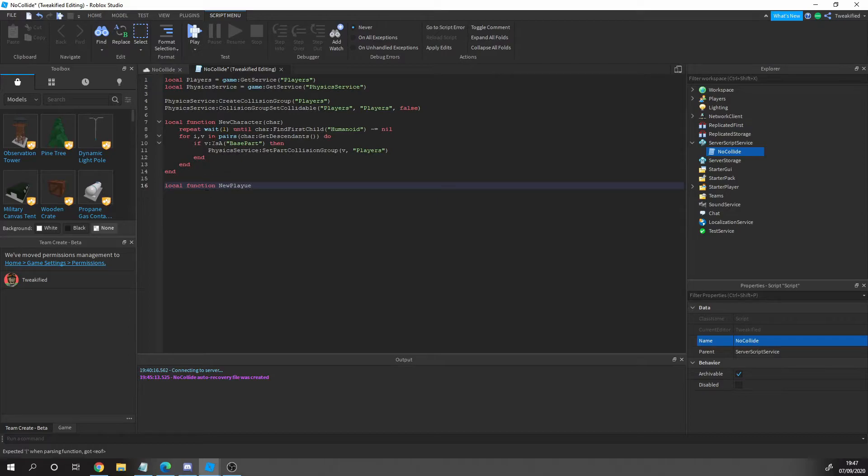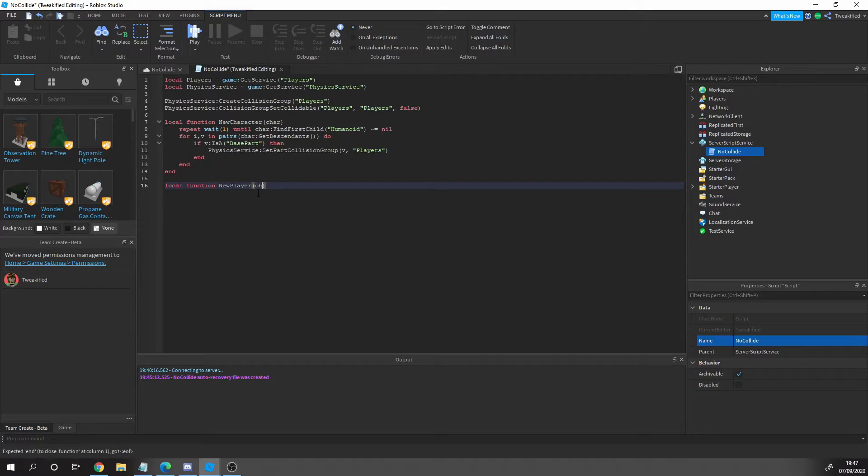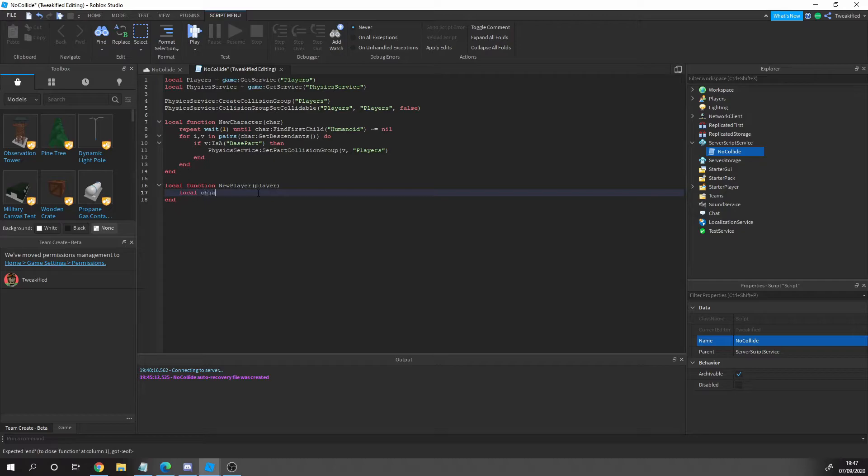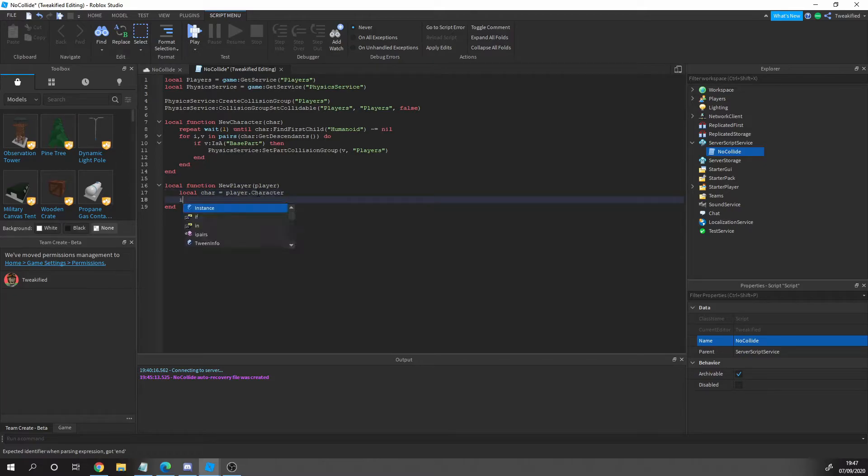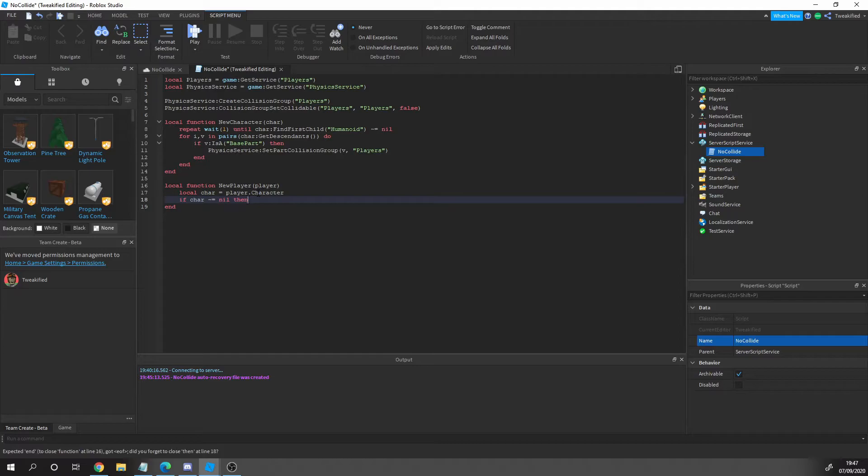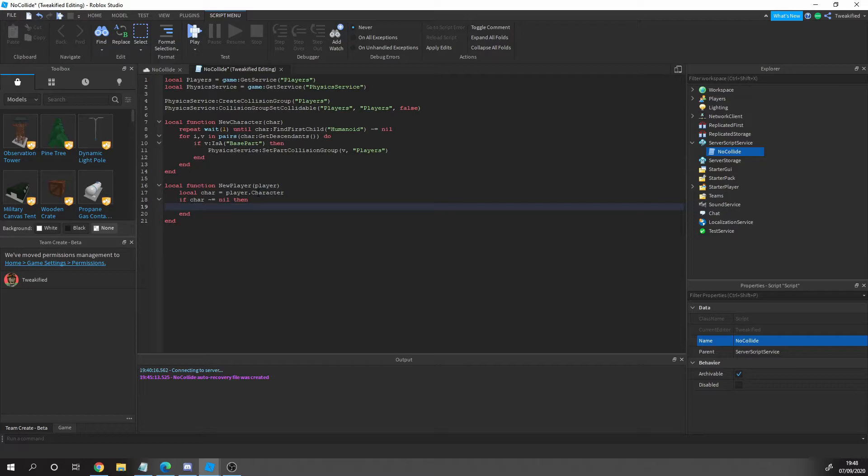Next we need to actually run the function, because at the moment when new players join the game, it's not actually going to run this. We need to make it so it runs that function. We have to link it up with a new player function. What we're doing here is if the player joins and their character loads in really quickly, let me get this done first and then I'll explain it.